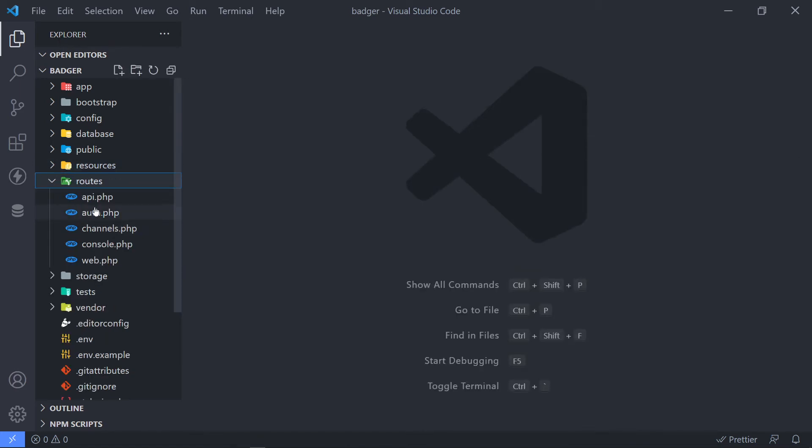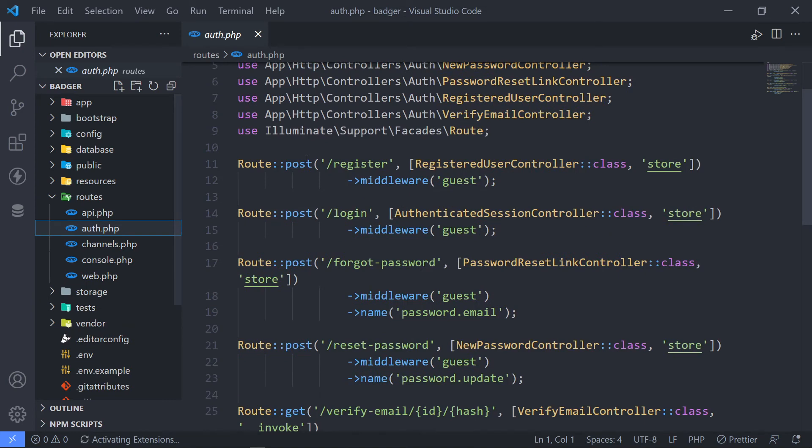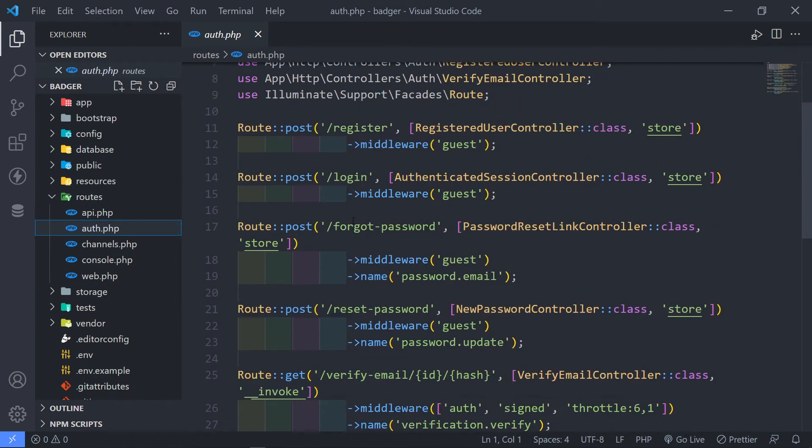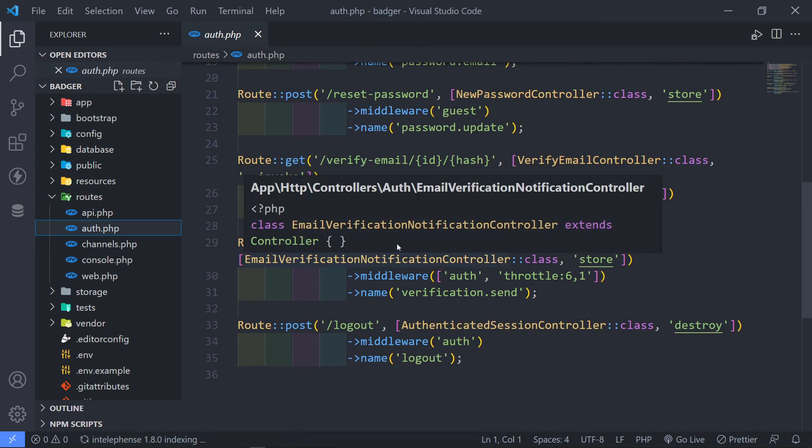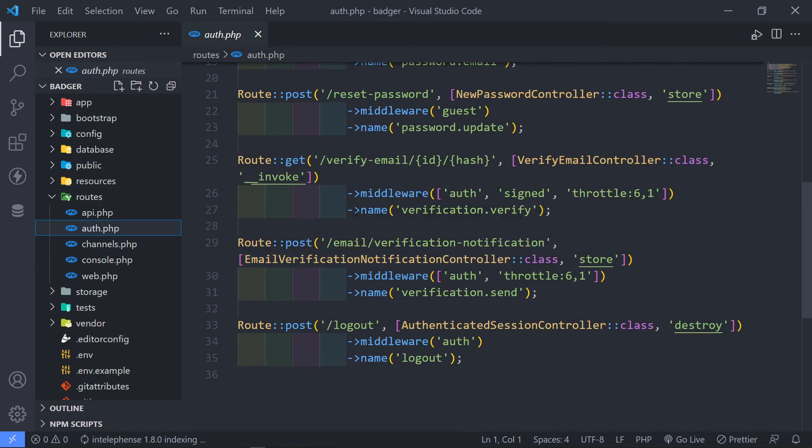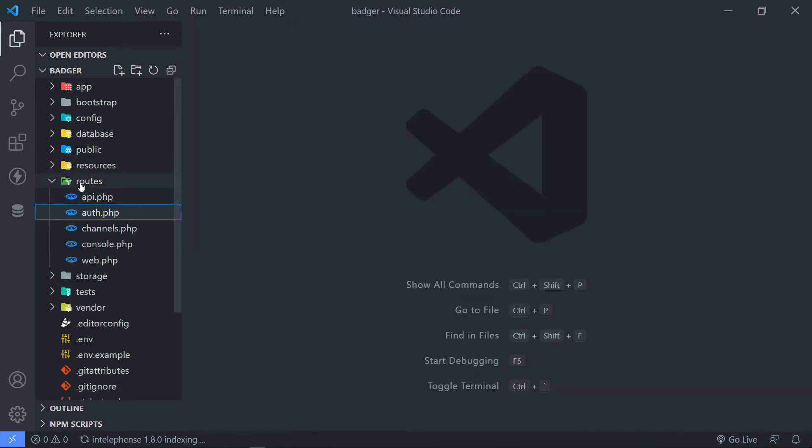So let's quickly go to our routes right here under auth routes. Now, as you can see, it created a register route, a login route, a forgot password route, a reset, verify, an email, and a logout.